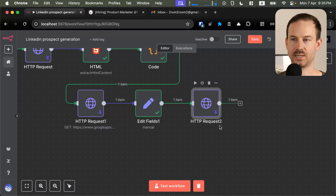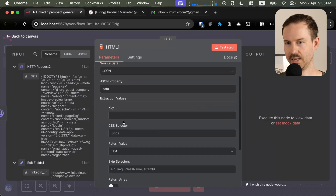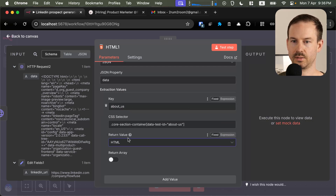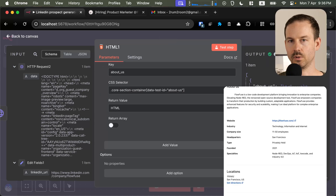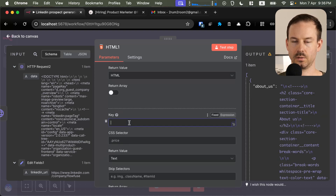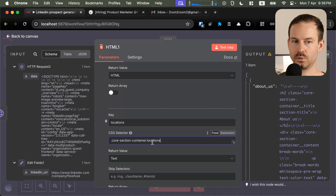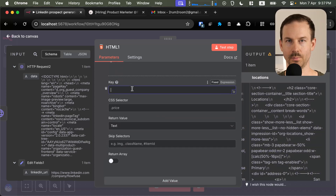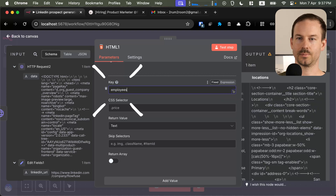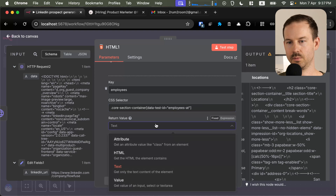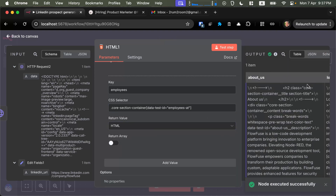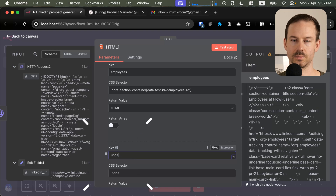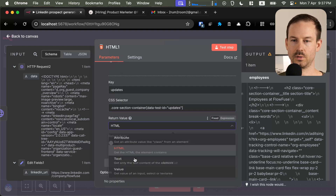Data processing time. Let's create an extract HTML content node and we're going to get the different blocks one by one. The first block we're going to get is the about us, extracting the HTML content. The second part is going to be the locations — the different offices these companies have. I'm going to add the key locations with the CSS selector to target it and extract the HTML content. Next one is going to be all the available employees on the free LinkedIn page. And let's get all the news that the company shared on LinkedIn, going under the key called updates.